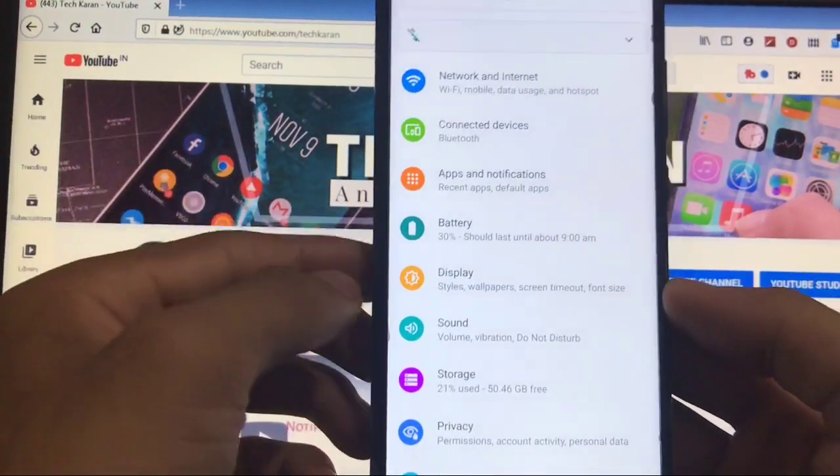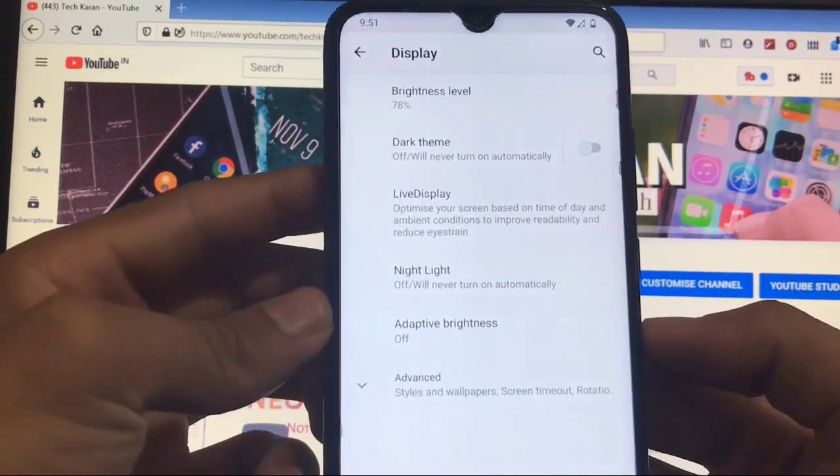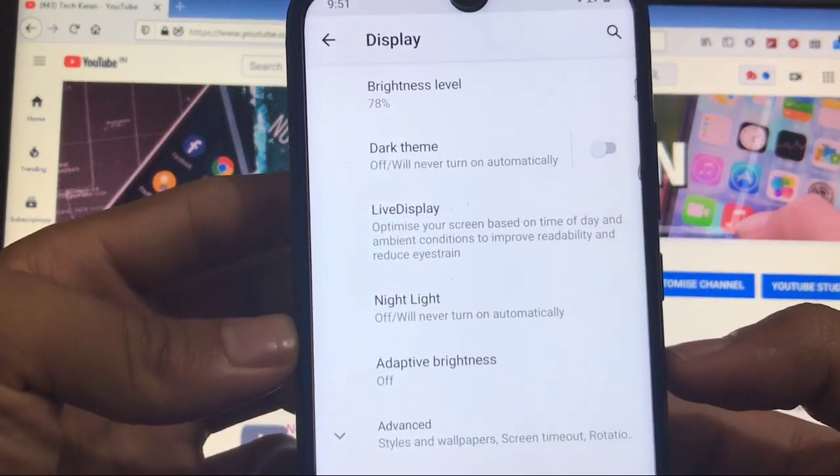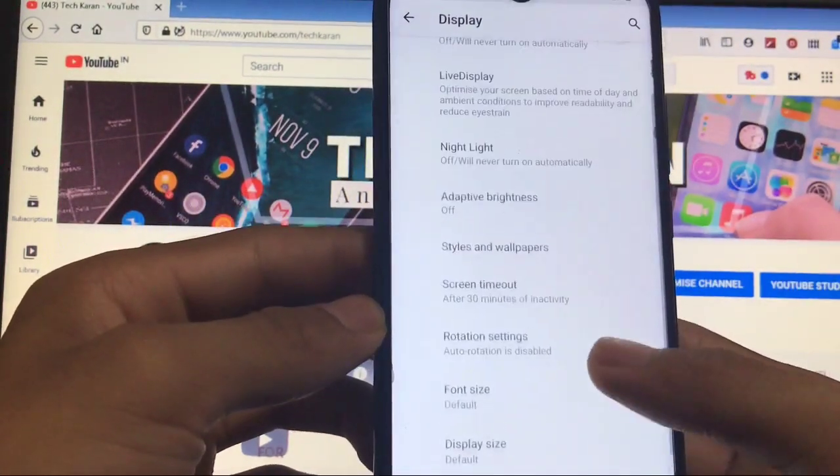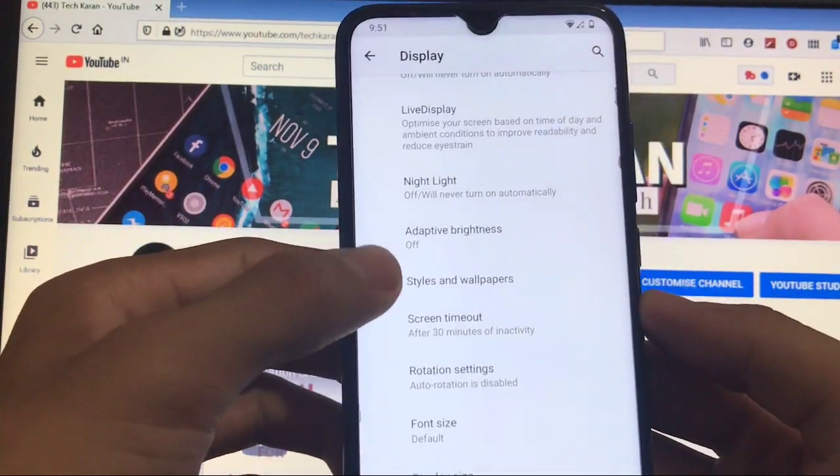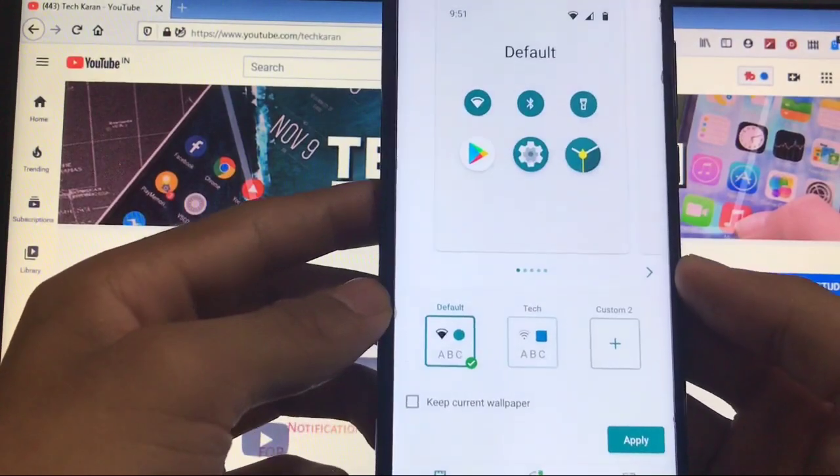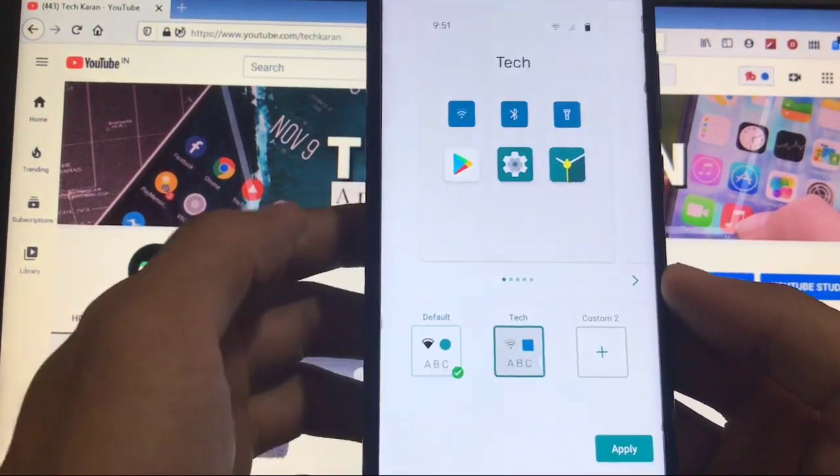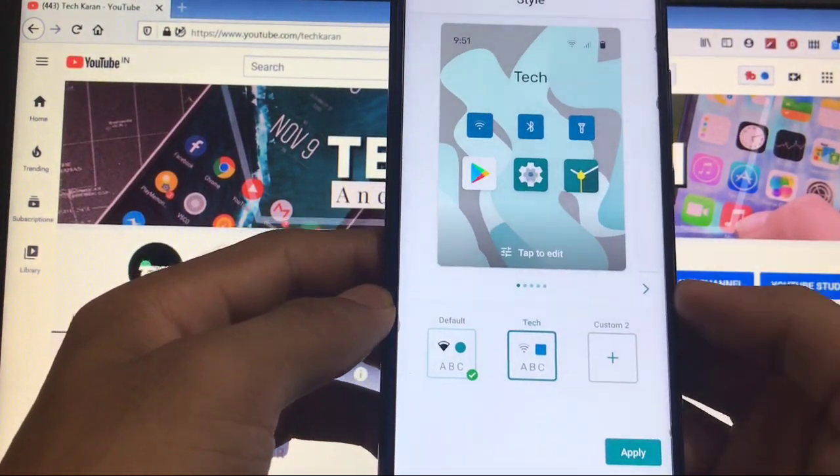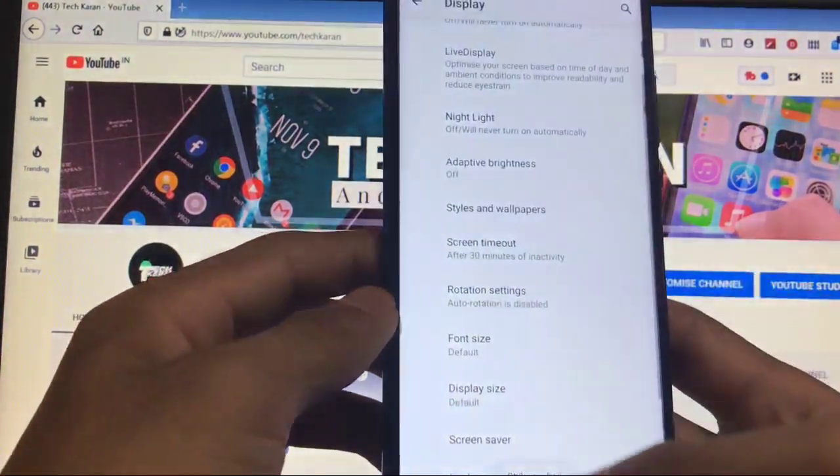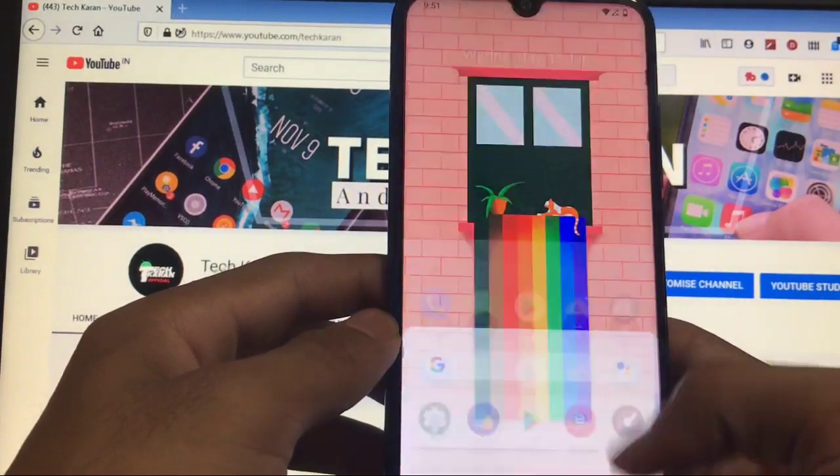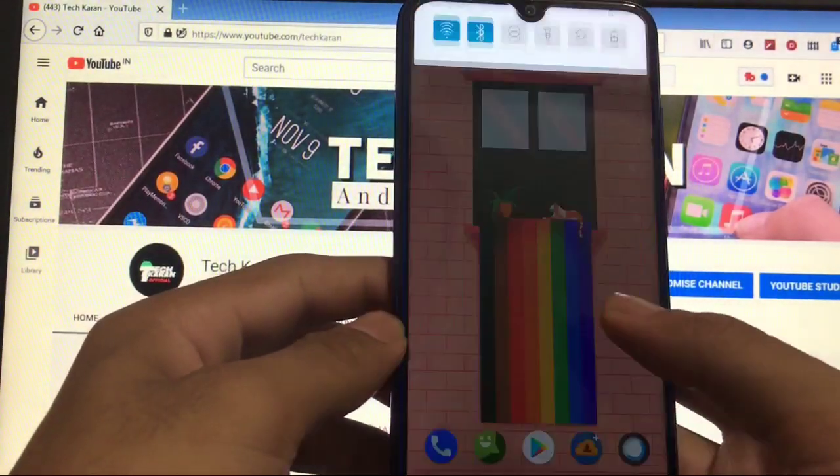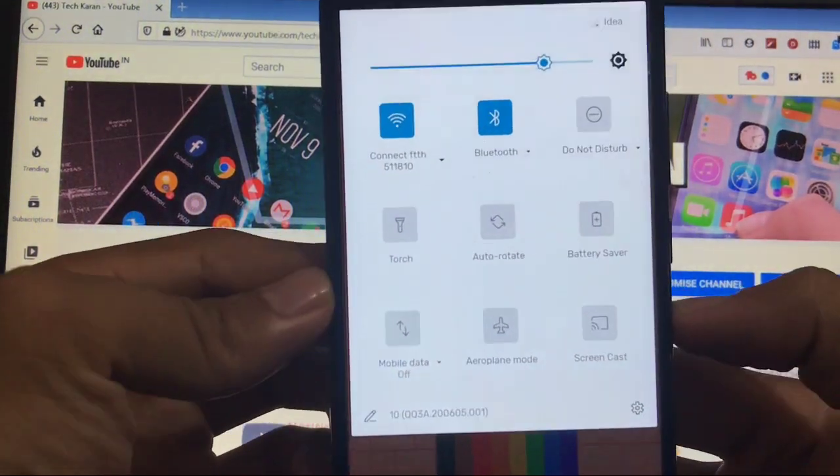If you talk about the display, you got the dark theme option, you got the live display option, adaptive brightness. If you talk about the styles and wallpapers, I've tried to create a style and it's perfectly fine here.